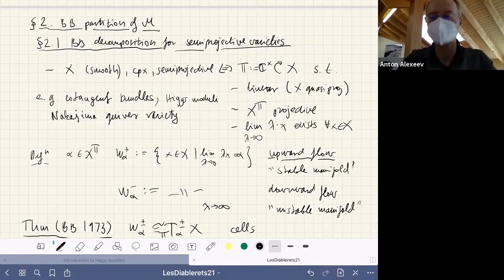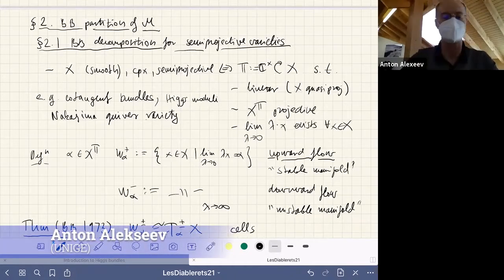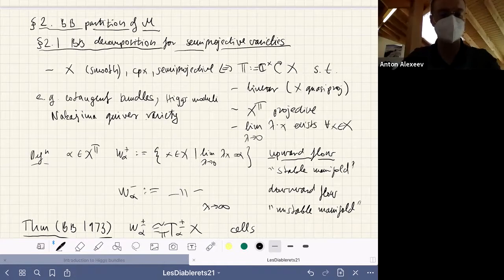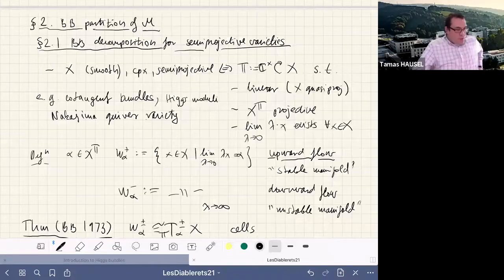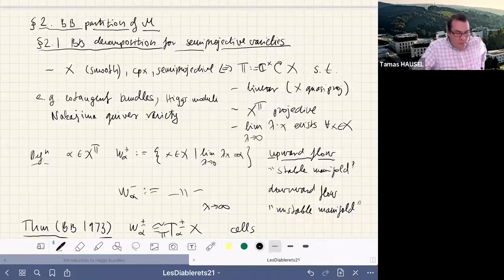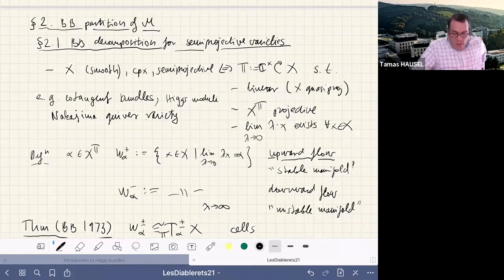Welcome back everybody. We continue with the second part of Thomas's talk, and I will now give the floor to Thomas. Thank you. I will now continue and very quickly skim some parts of the paper itself so that I can formulate our main conjecture and one of our main results at the end.